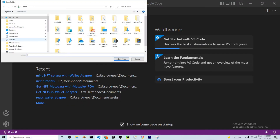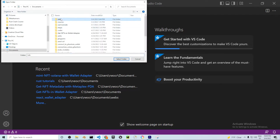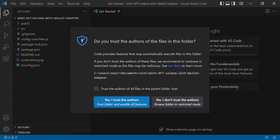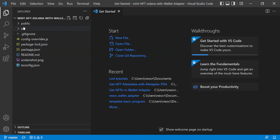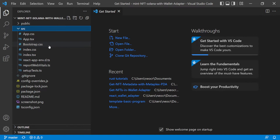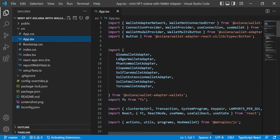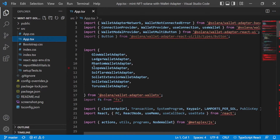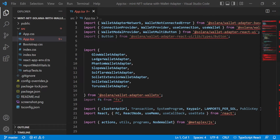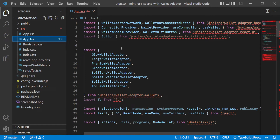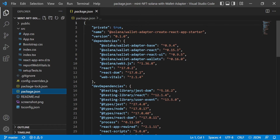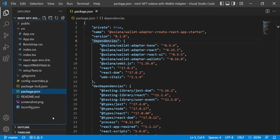We open the folder — click open folder, go to Documents, Tools, and open the repository. You can see it's a React application using the wallet adapter as a base. The important thing is that we need to install the dependencies. In the package.json you can see exactly which dependencies are being installed.